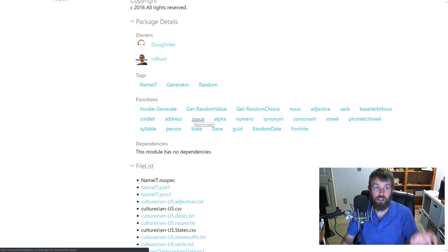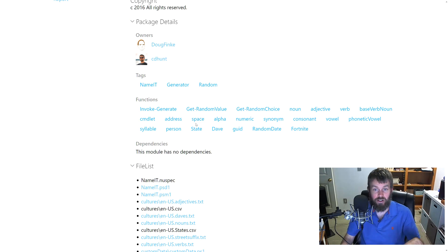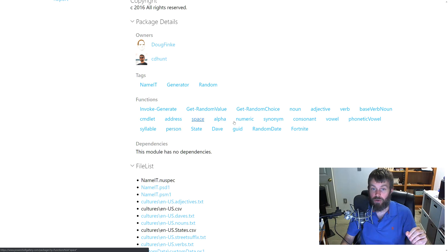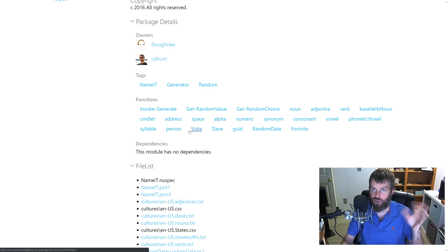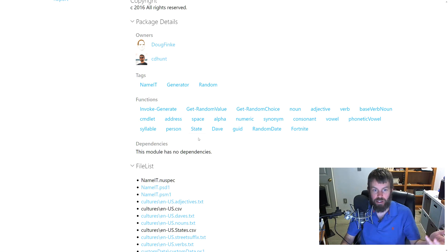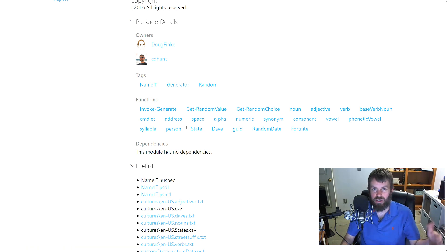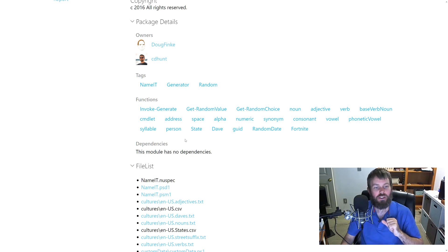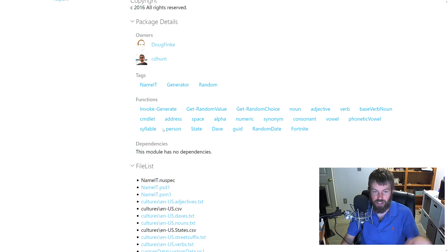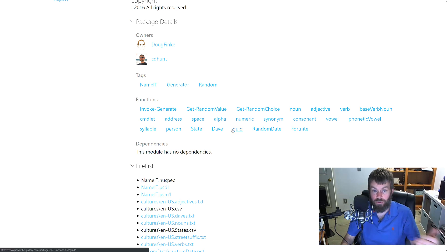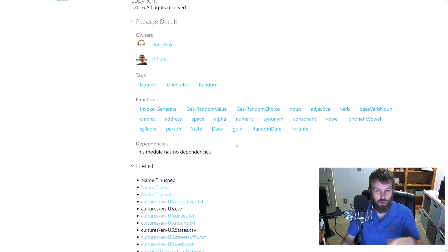You can see that there are different functions like Address—if you want to generate just a random kind of address-looking value, obviously not real data but just kind of generating something to look close to what an address might look like. We can generate a person first and last name, a state, generate GUIDs. PowerShell actually has a built-in command called New-Guid for that as well.